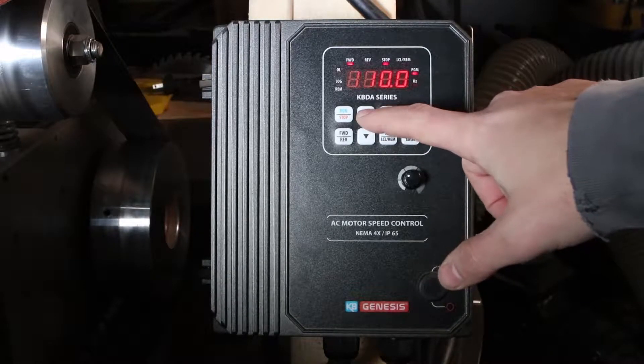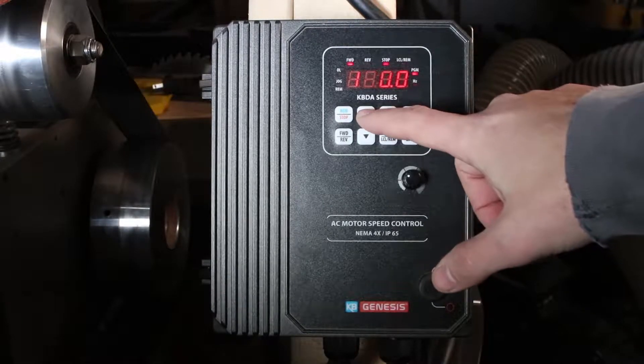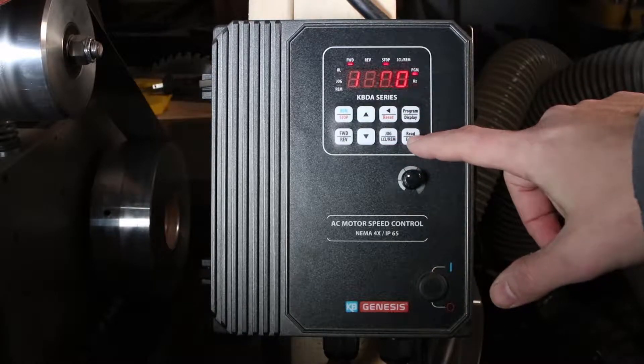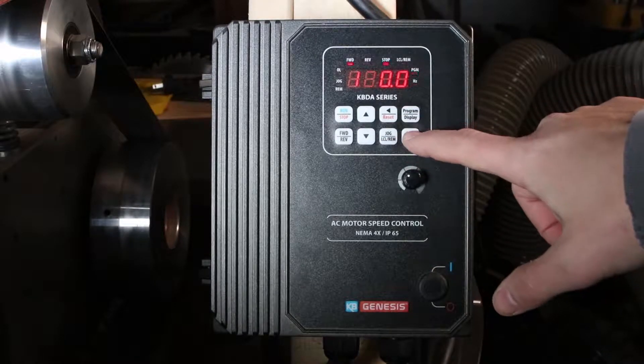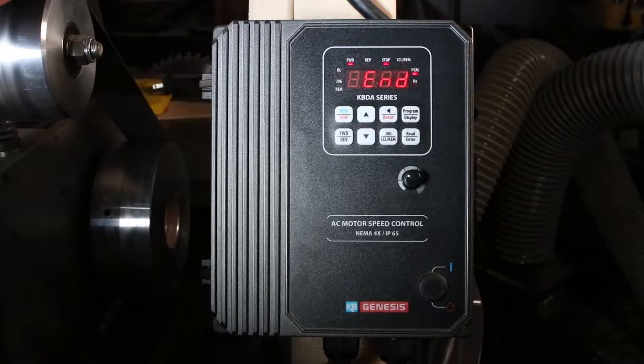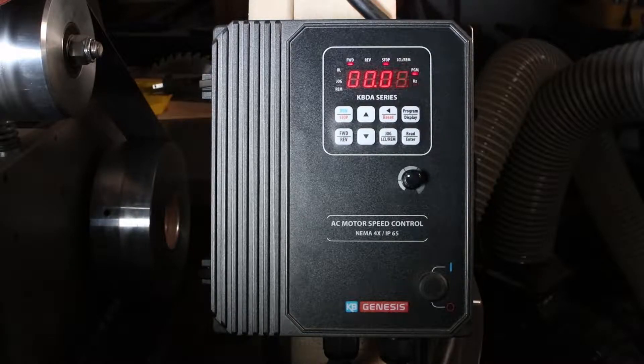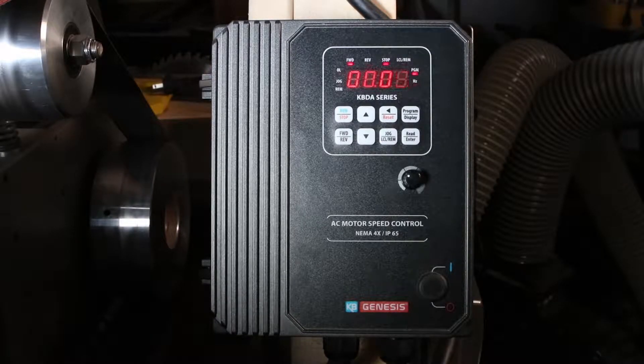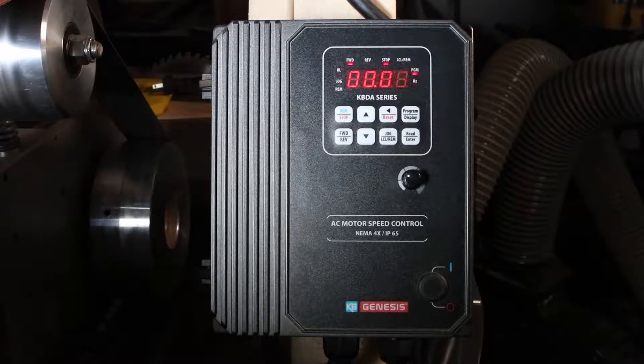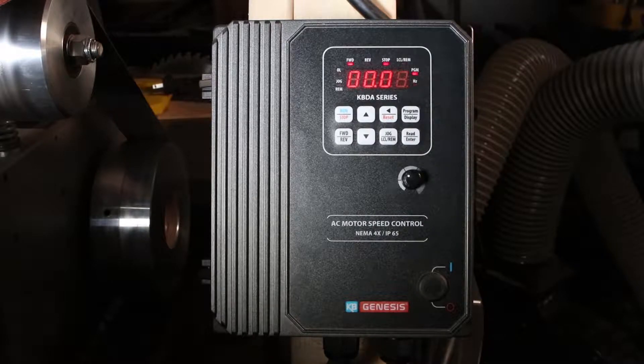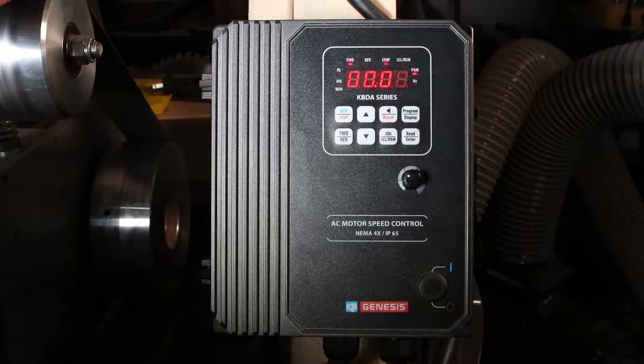So now it knows that it's supposed to run at 120 Hertz.